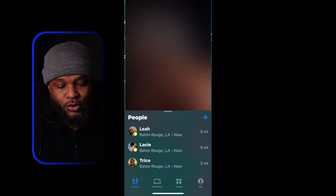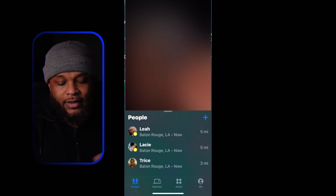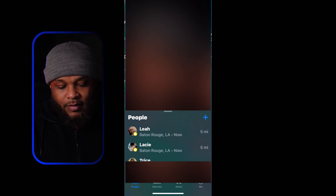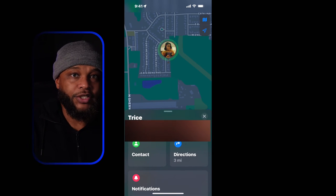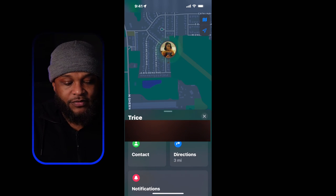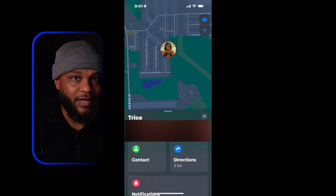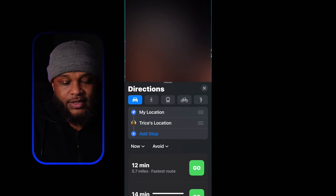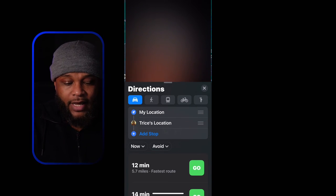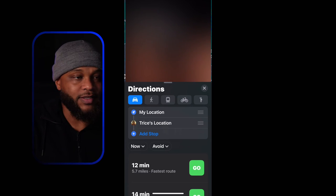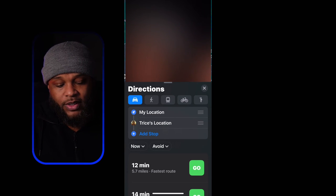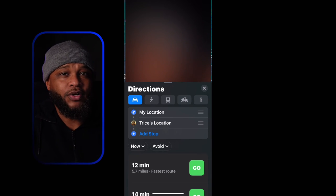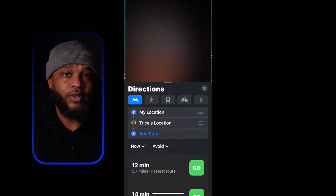In the People tab you can see their location — it shows Baton Rouge, Louisiana, and they're not too far away from me. If I select my sister to track her down, it gives her specific location. On the right-hand side I can press for directions, which takes me into a map showing how long it'll take and different routes to get to her.